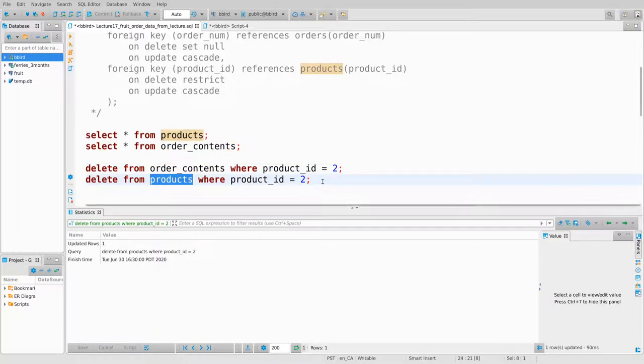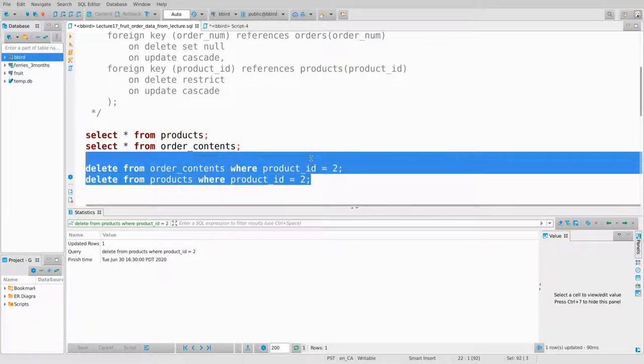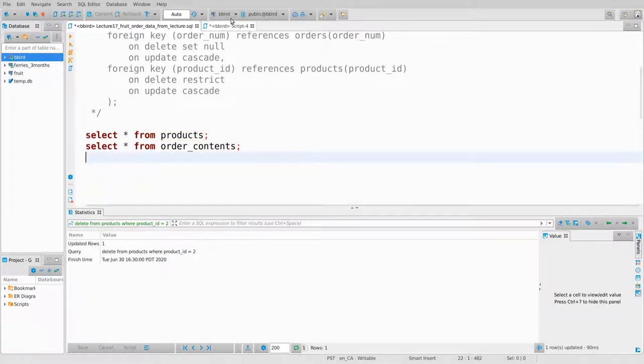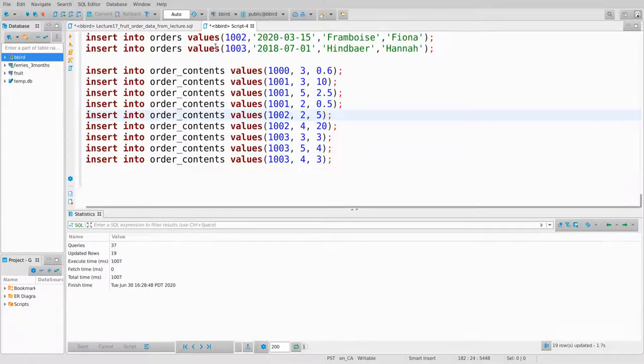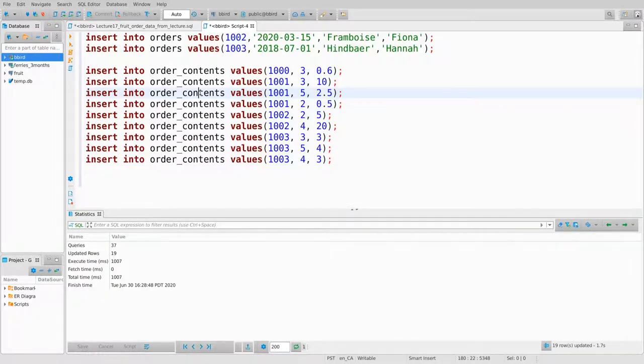Now that I've deleted all occurrences of product ID 2 from order_contents, that restriction no longer applies — I'm now allowed to delete product ID 2 from products.